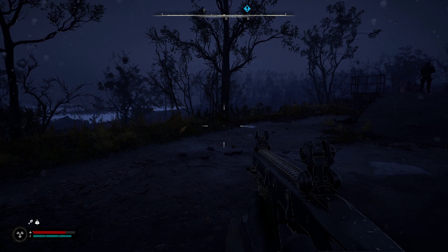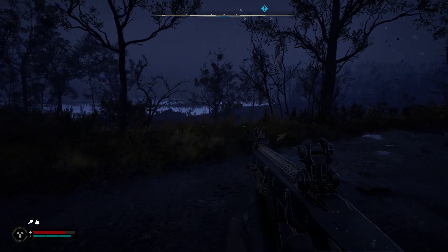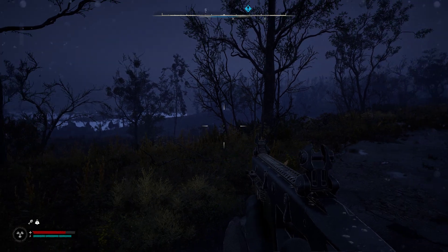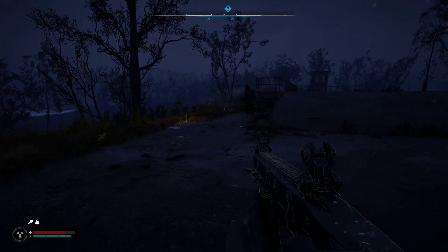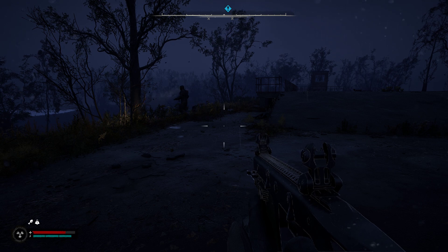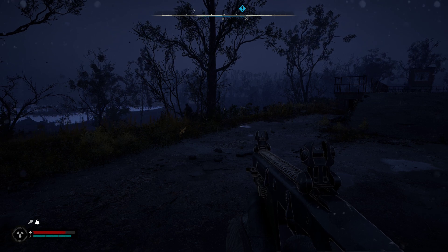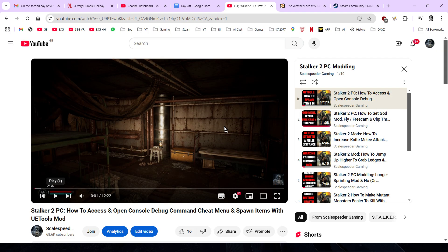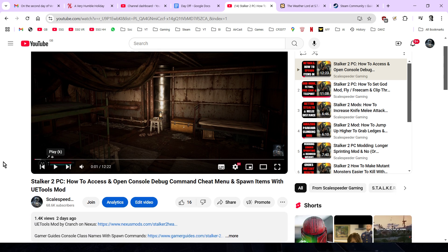Welcome back to Stalker 2 on PC. In this video I'm going to show you some more very useful console commands. All of these commands are going to be in the description below. We're going to look at how to add money to the player, how to change the weather, how to change the time, and how to get rid of the HUD for screenshots or a completely immersive experience. In the description you'll also find a link to the video on how to install the UE Tools mod, which is available on Nexus Mods and gives you access to the command console on PC Stalker 2. The command console lets us send commands directly to the game engine. It's really easy to install, so watch that video first, and then you can come back to this one.